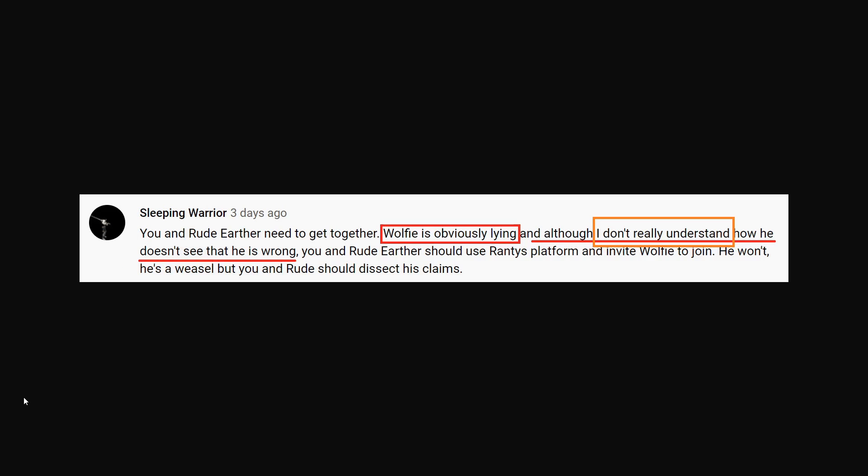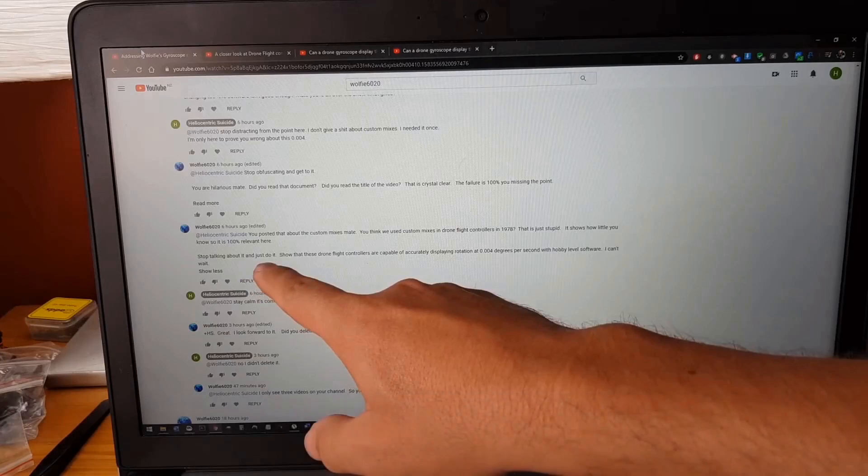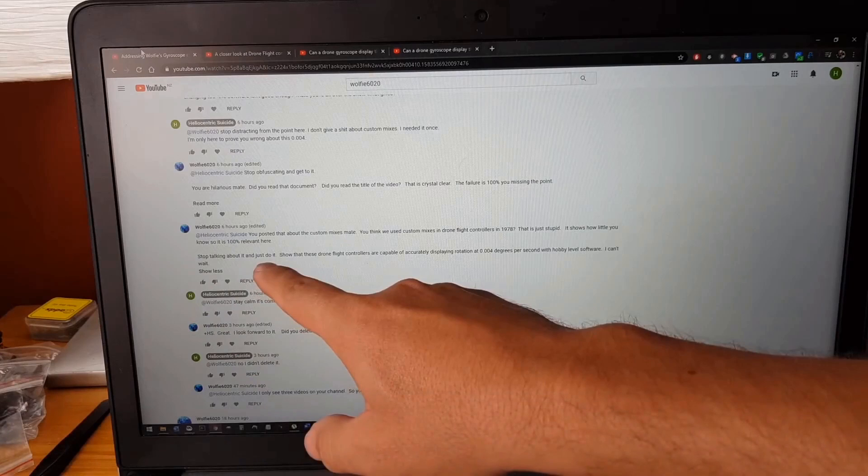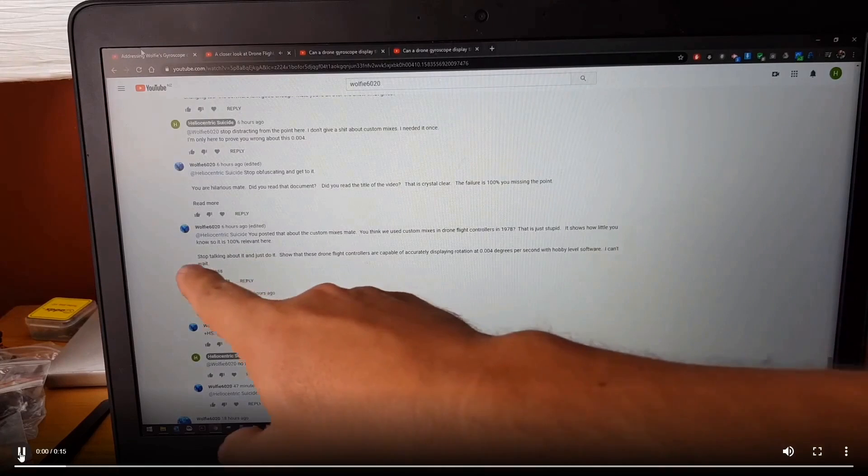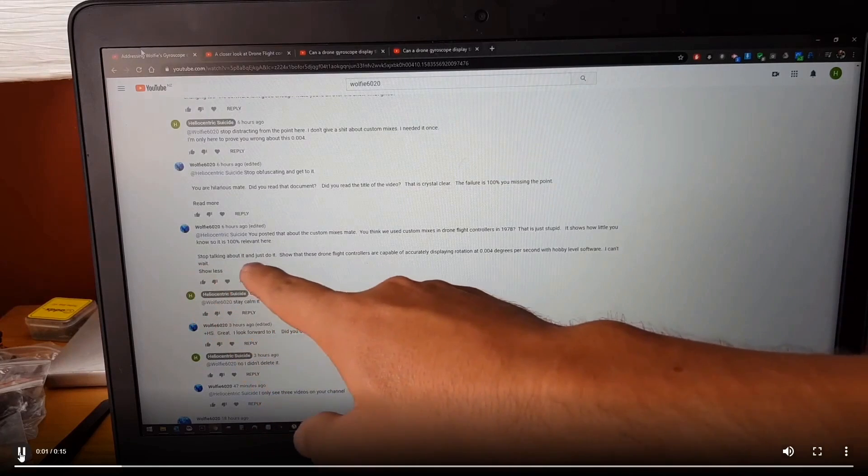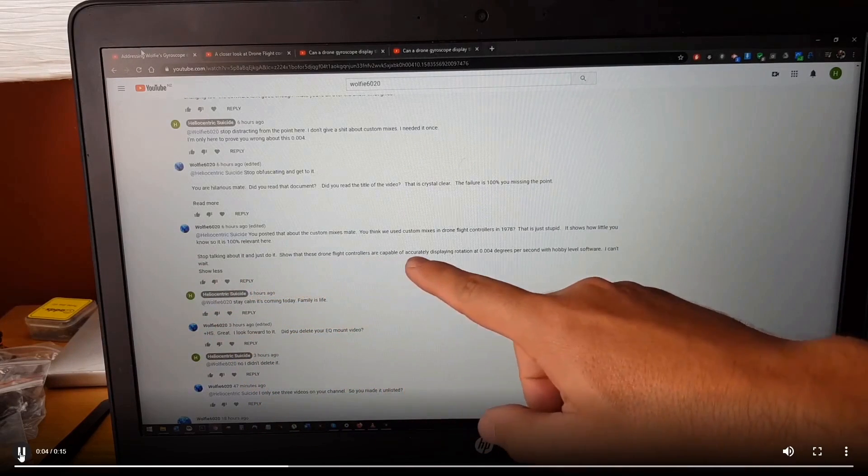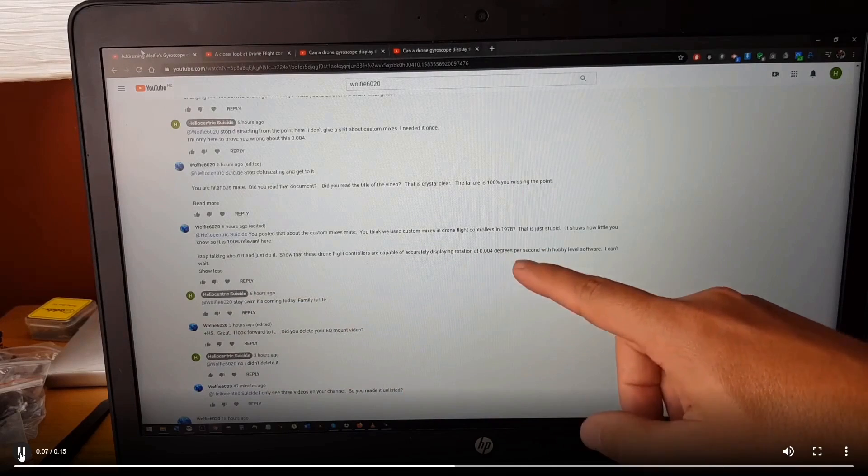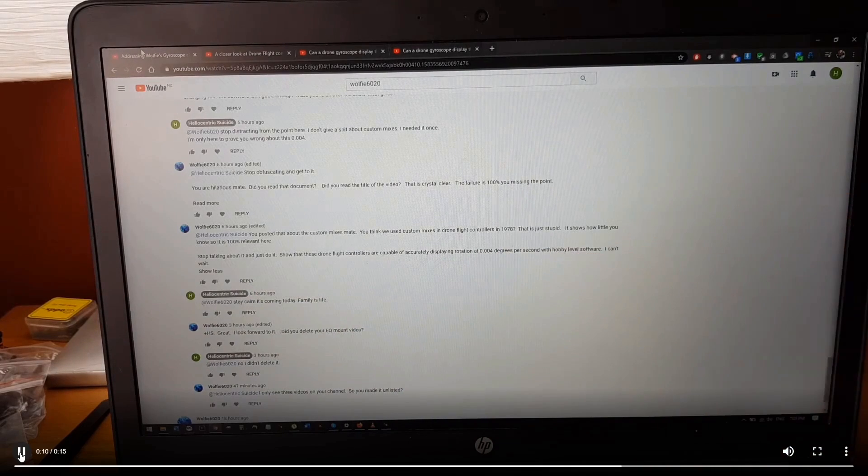When in doubt, a flat earther will always bring up the old chestnut of somebody obviously lying. Although I don't really understand how he doesn't see that he's wrong. I think you just should have stopped at, I don't really understand. Because flatties don't understand things, and then they automatically think other people are wrong because they don't understand. Here's what the challenge was that Wolfie asked, and Ducky took up the challenge here. Stop talking about it and just do it. Show that these drone flight controllers are capable of accurately displaying rotation at 0.004 degrees per second with hobby level software.